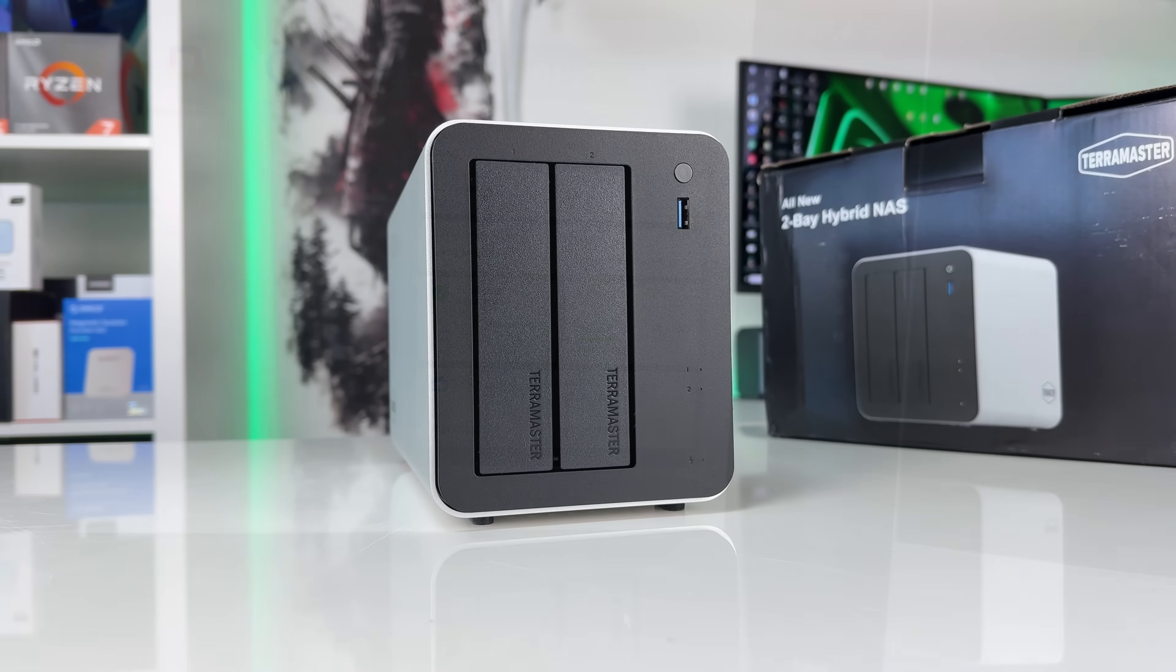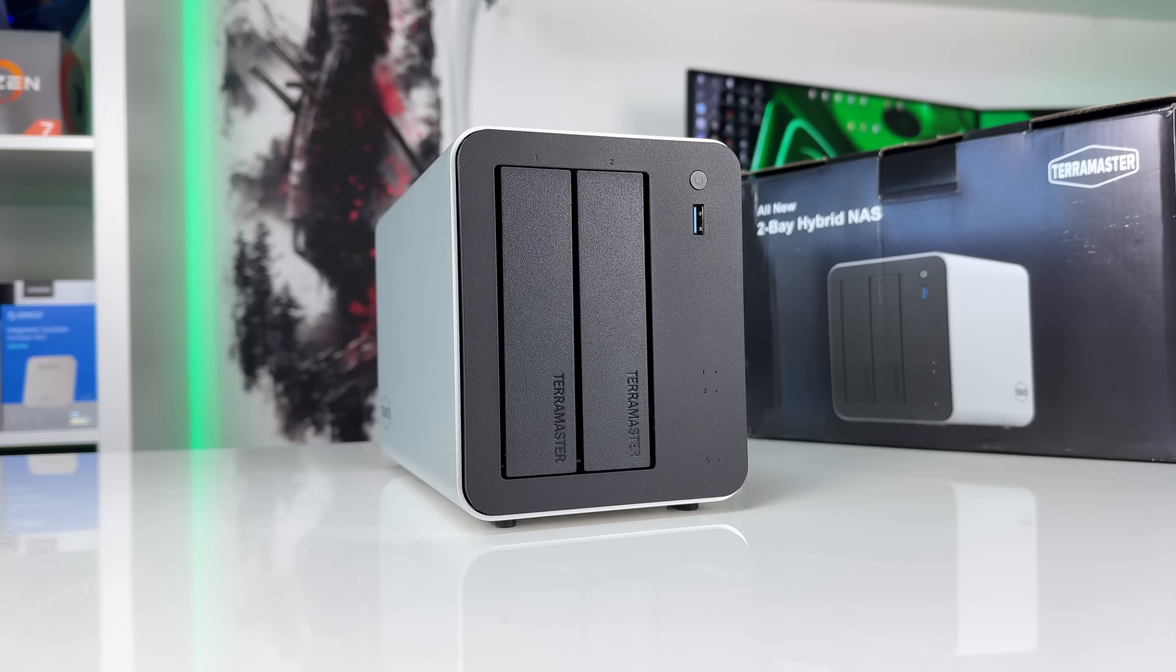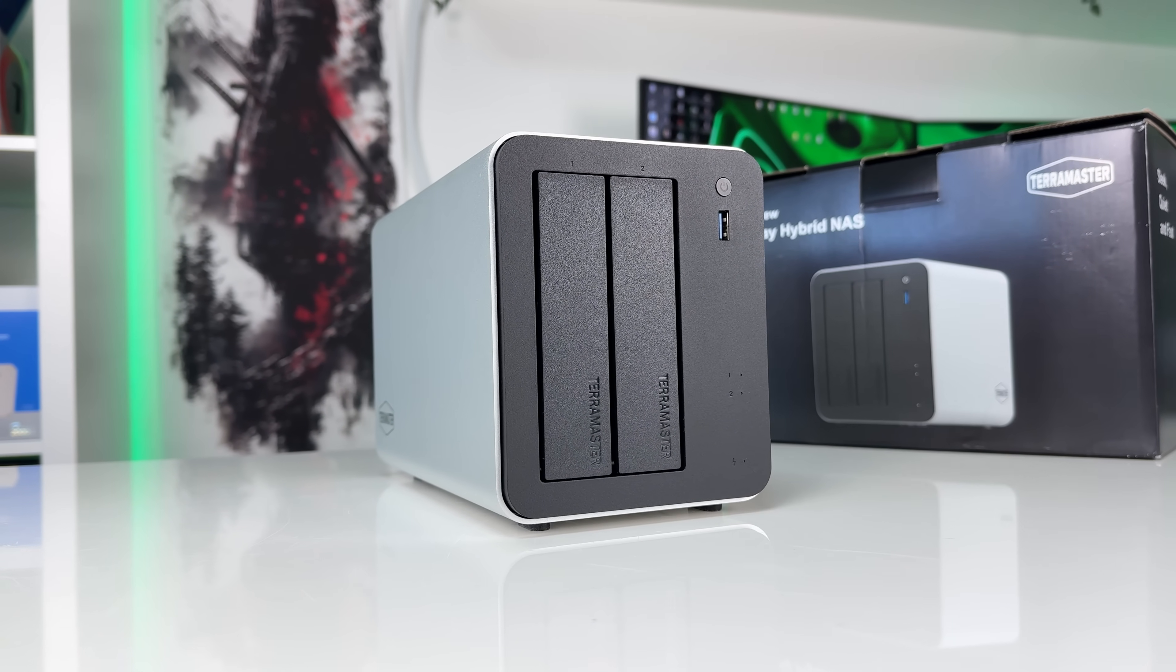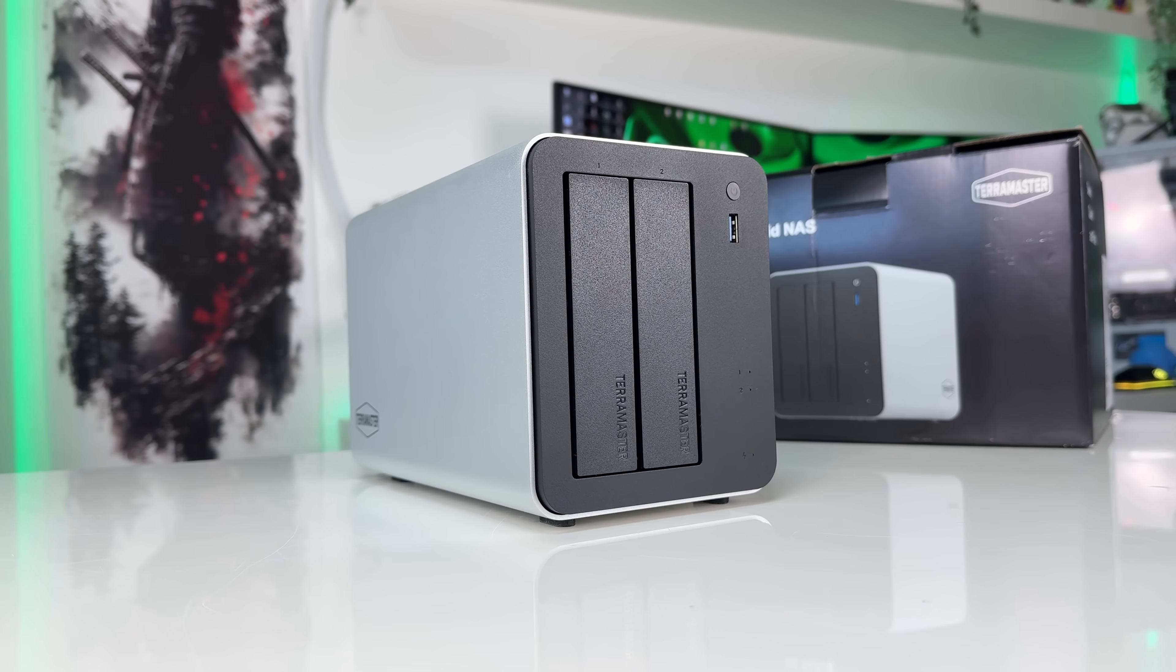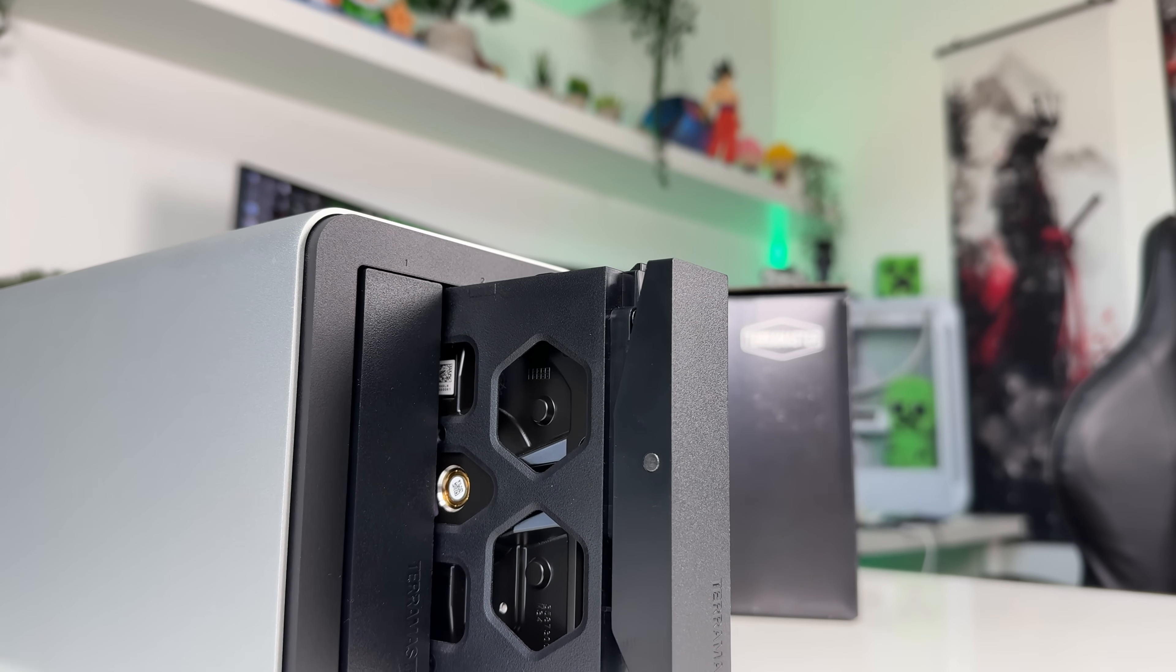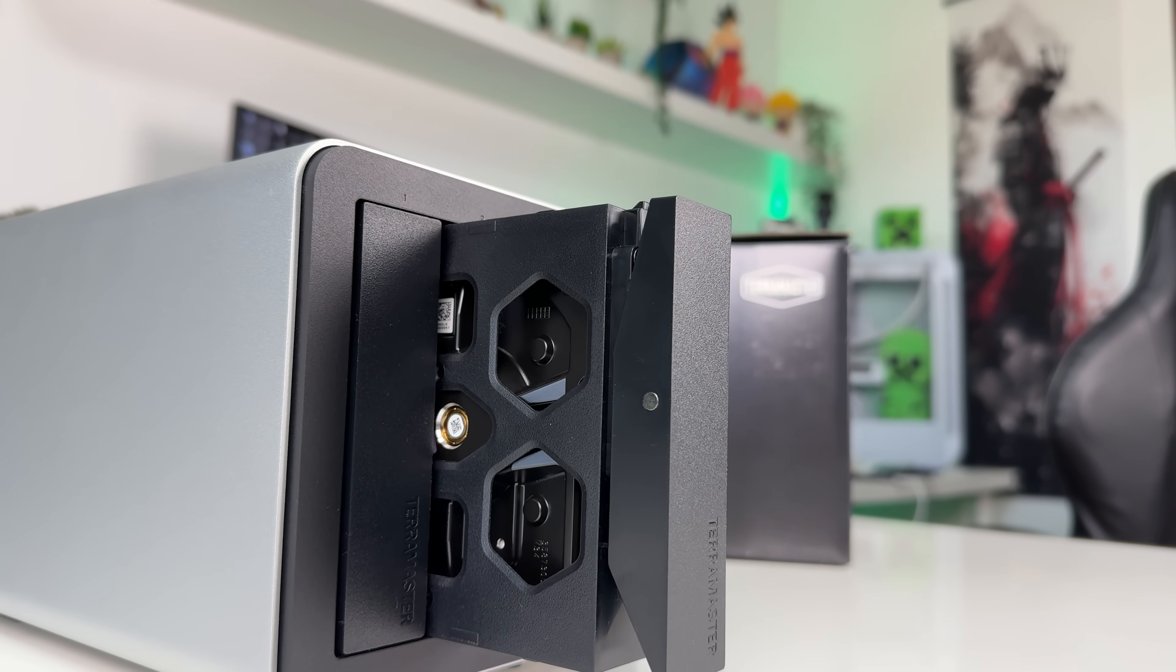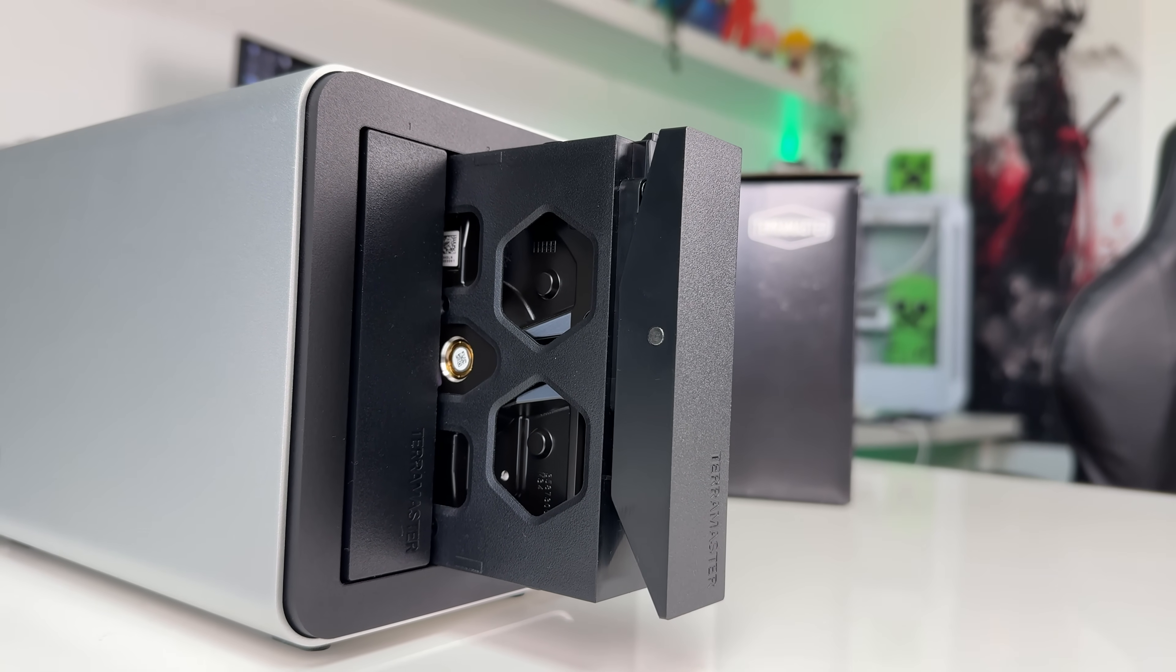Hello and welcome to another NAS review. Today we have the F2425 Plus from TerraMaster, which is a hybrid NAS that combines HDDs and SSDs not only for faster speeds but also for extended storage capacity.